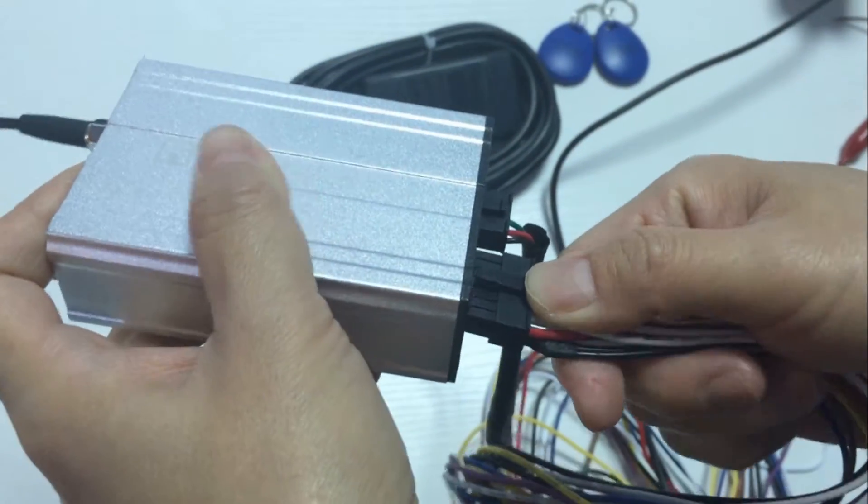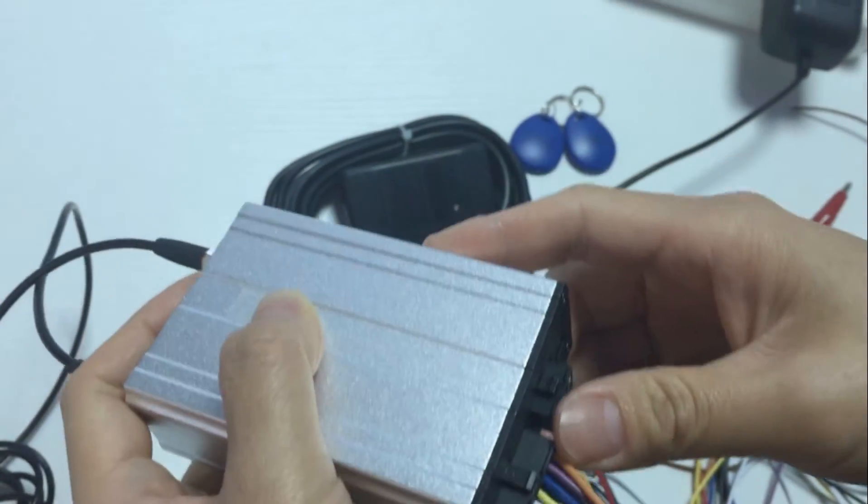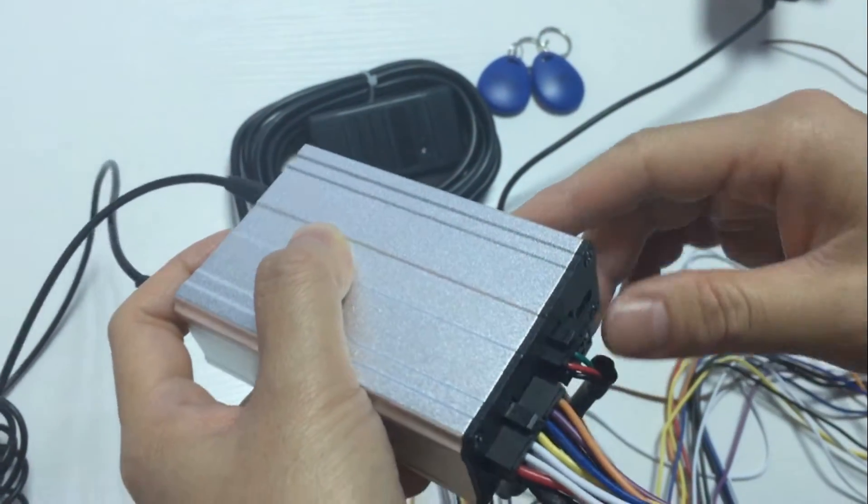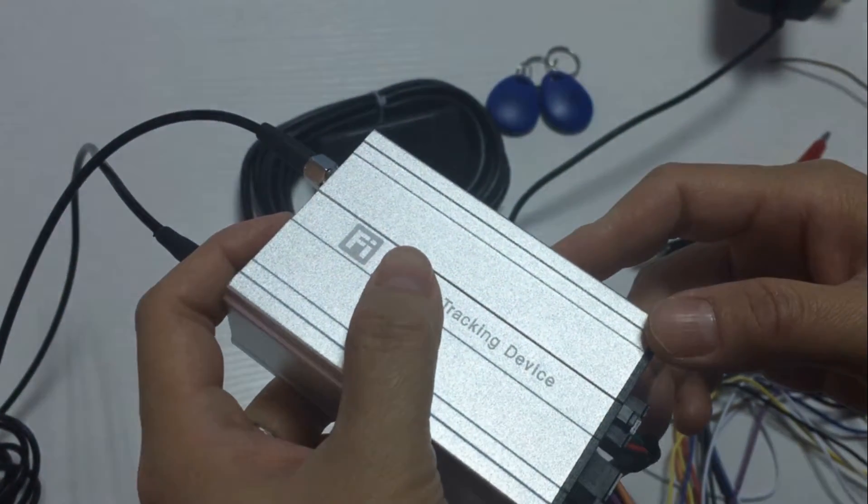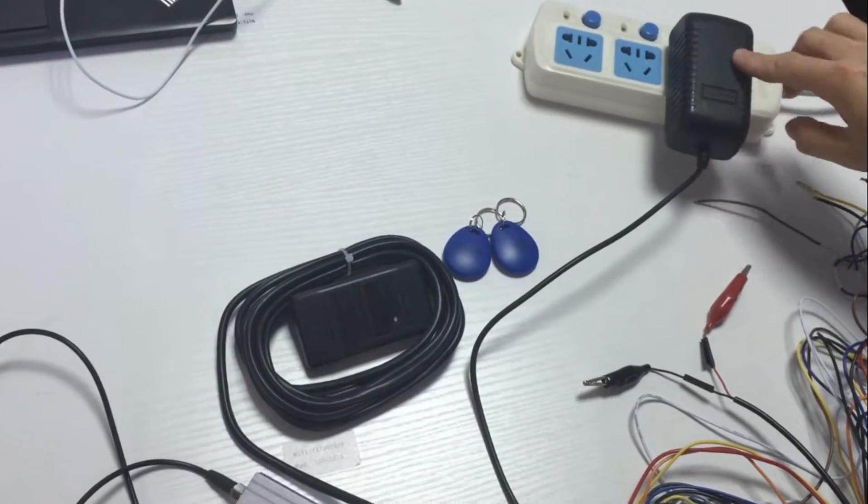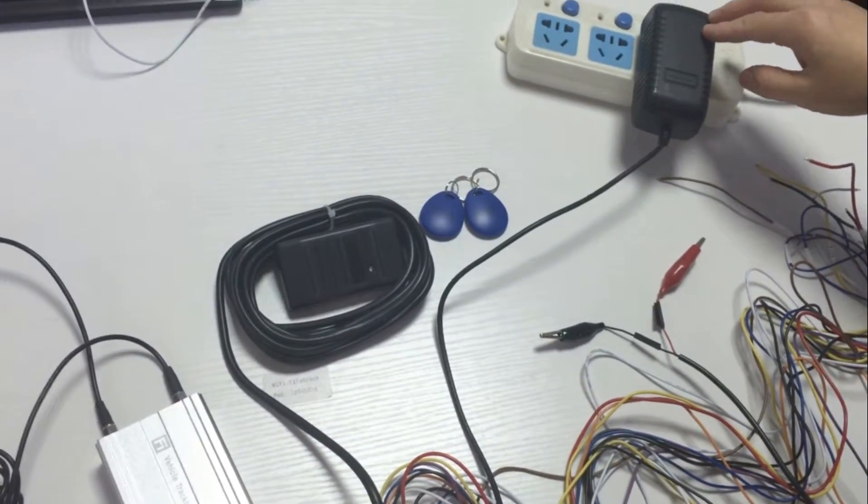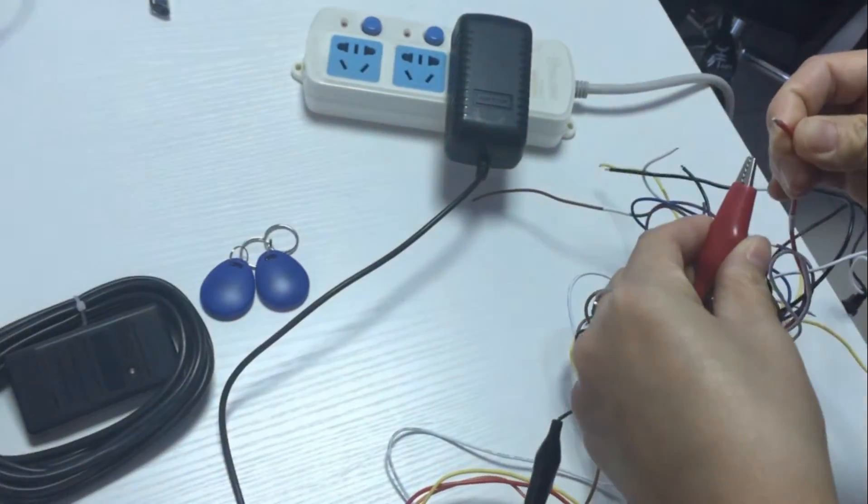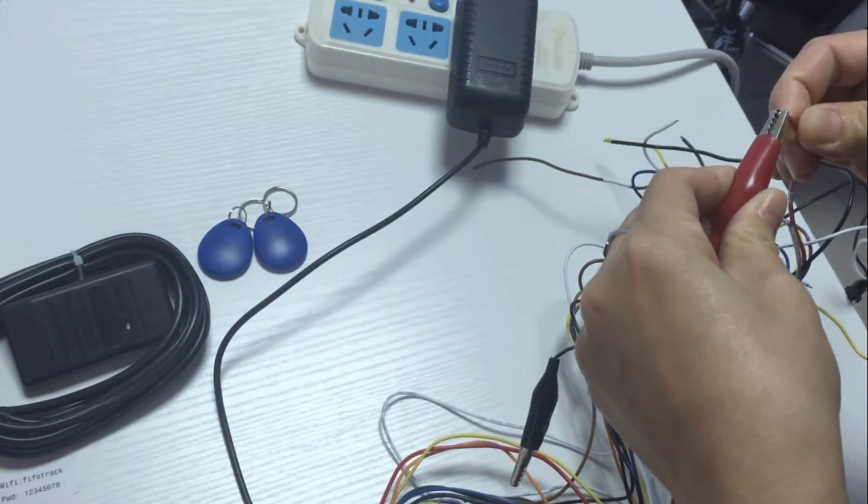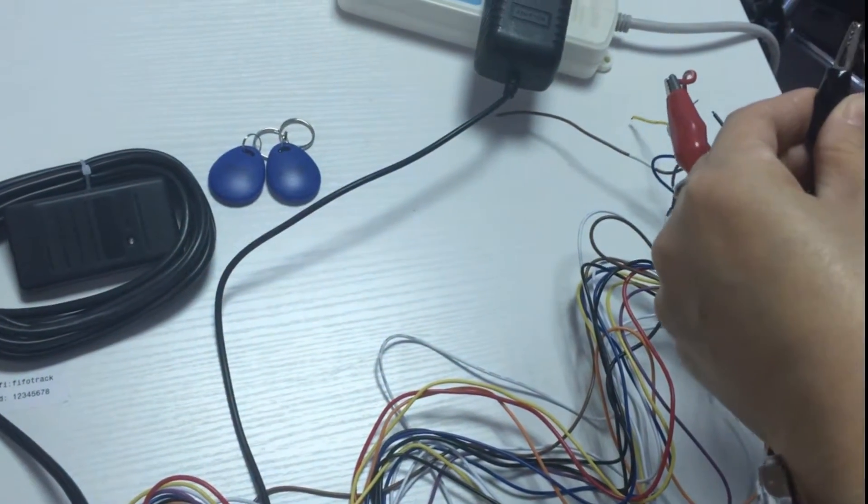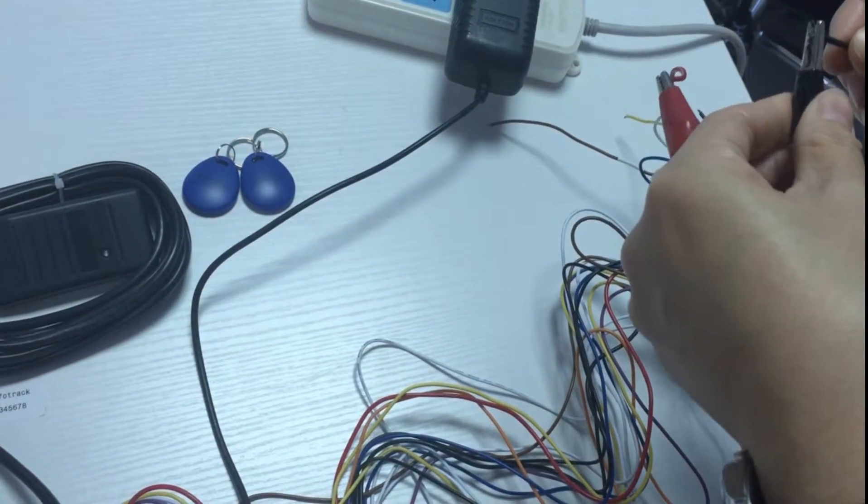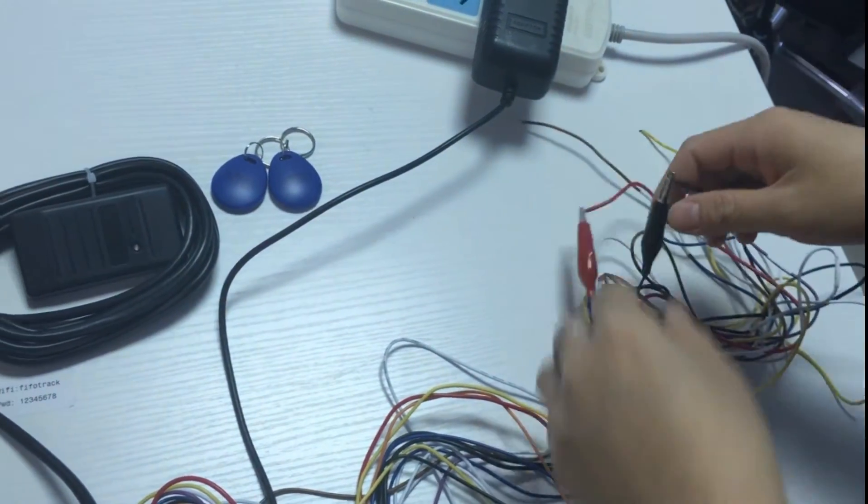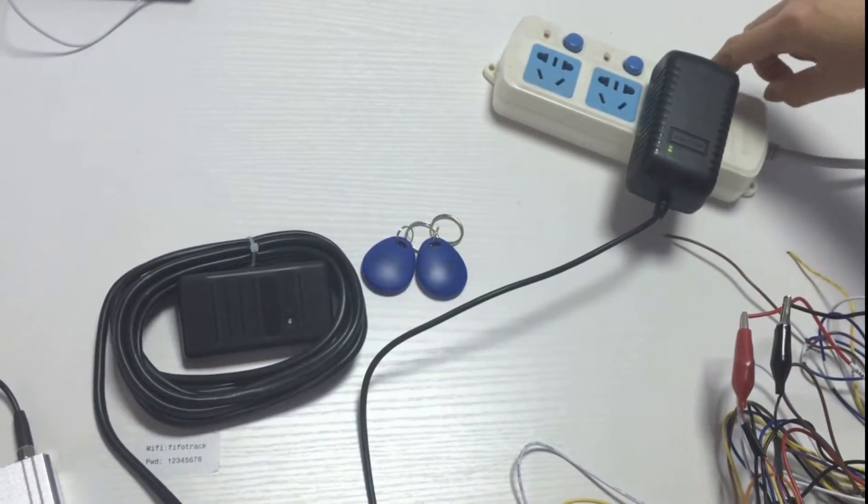We need to use the external power for the RFID reader, otherwise the RFID reader will not work. This is our power adapter, it is 12 volt. We connect the cable, connect the VCC cable to red and connect the GND cable to black. Now we power on the adapter.